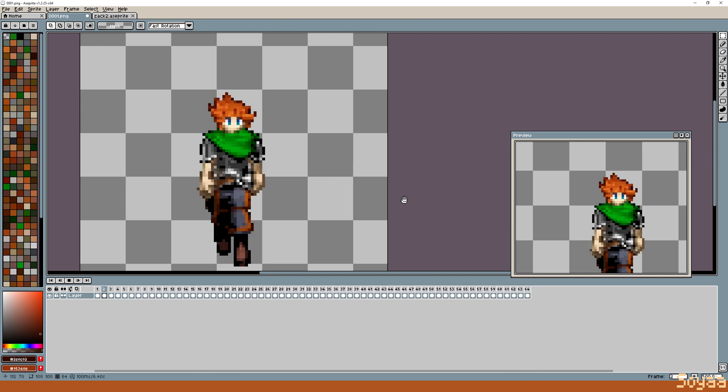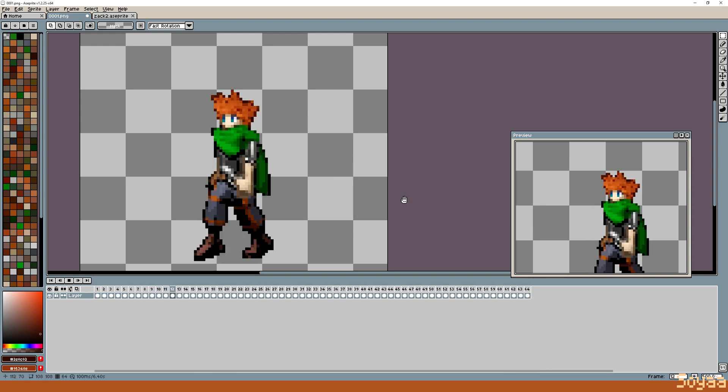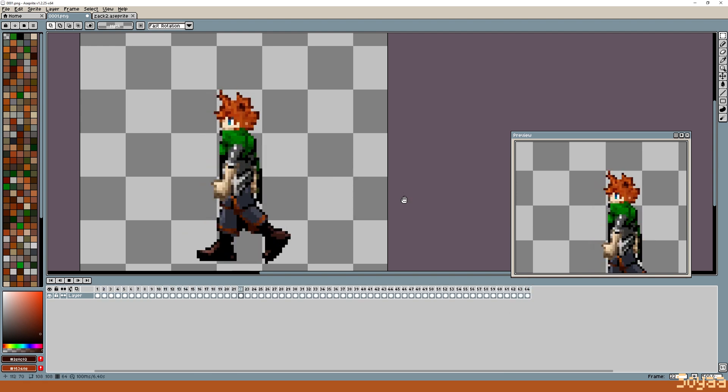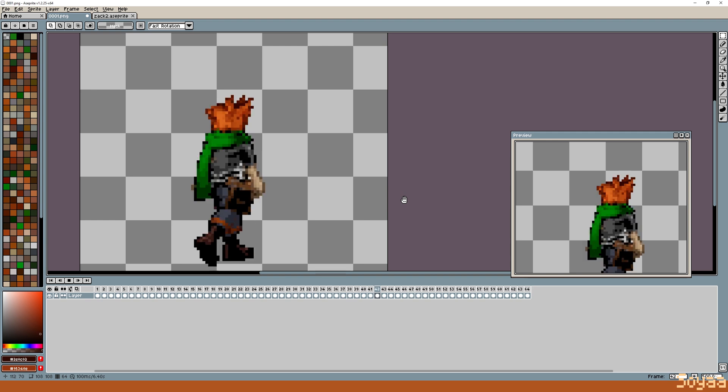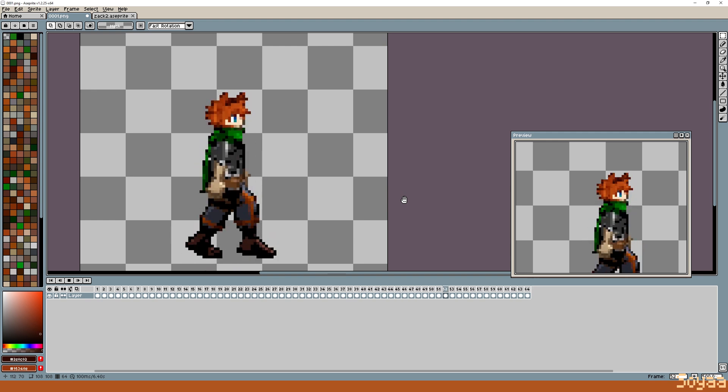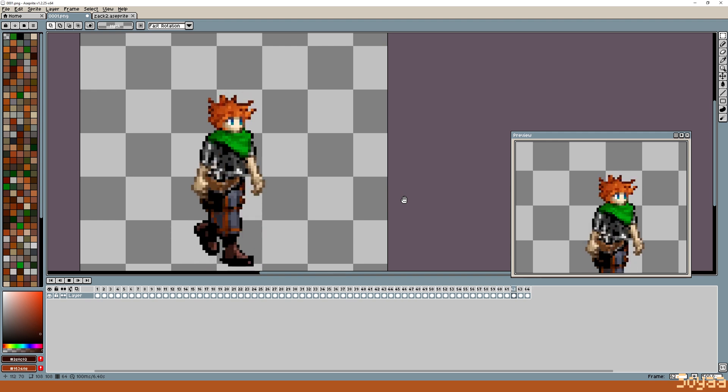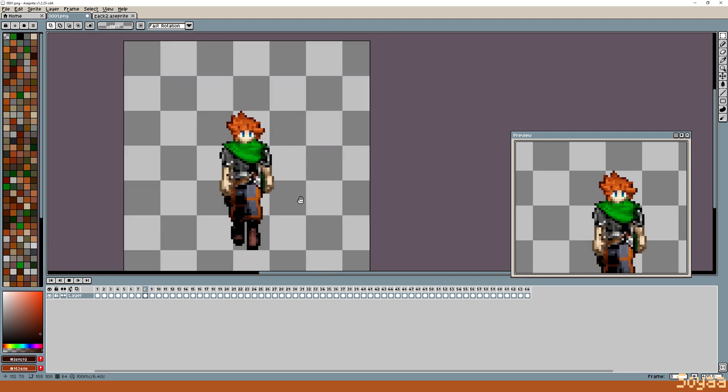And voila! We have an animated pixel art sprite ready to use. I hope this helped! Thank you so much for watching!